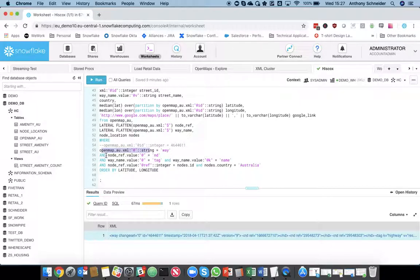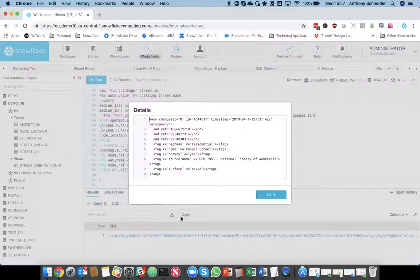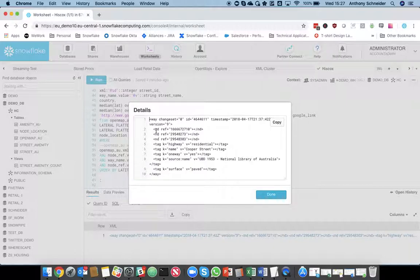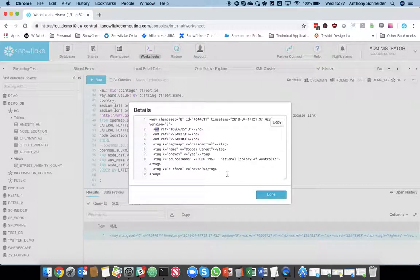Grab me all the node references where the tag starts with nd, where the attribute name starts with nd. So, for that join, for that lateral flatten, only grab me this one, this one, and this one.